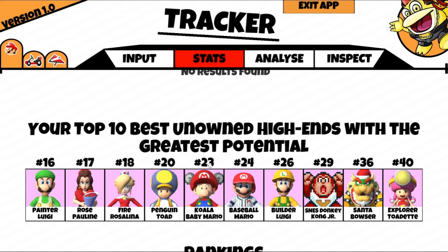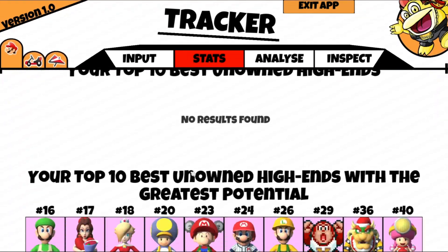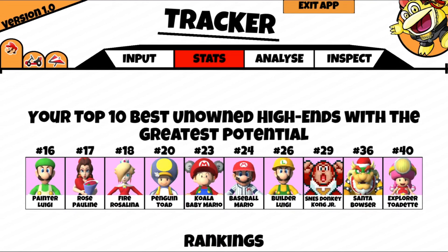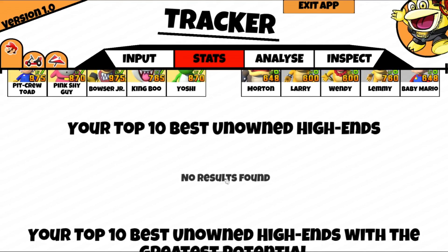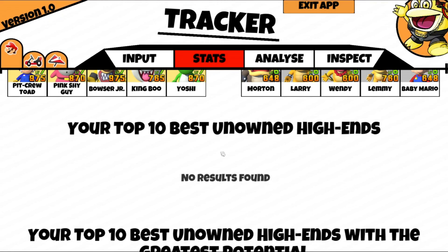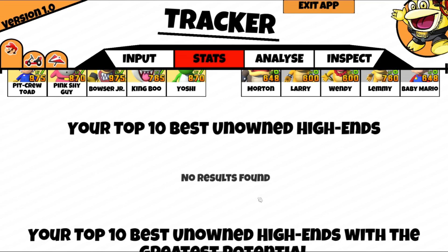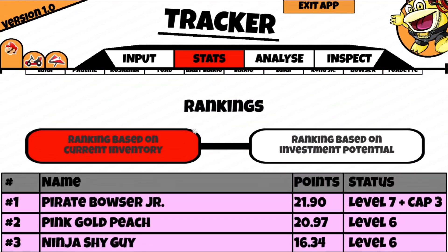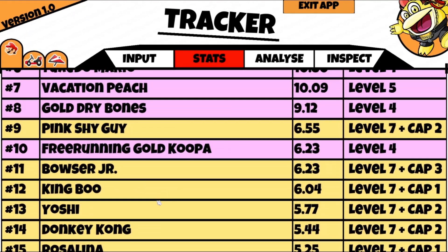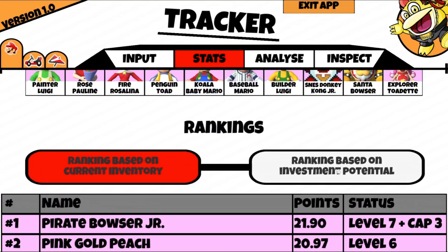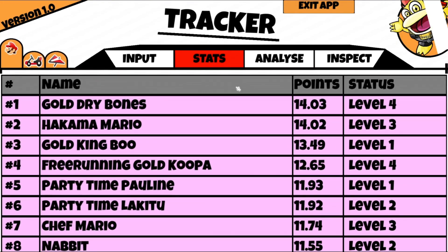Best unowned high-ends with greatest potential — same idea as before but for unowned drivers. These are the unowned high-ends that will help me out the most by leveling them up. This only checks for level 1, so it's asking: does this driver give you coverage just by unlocking it? If it doesn't, then no results are shown. Then of course you've got your full list of rankings, and you can switch to the potential version as well.